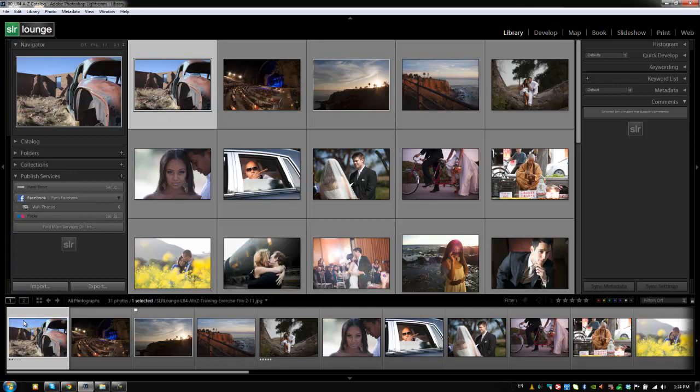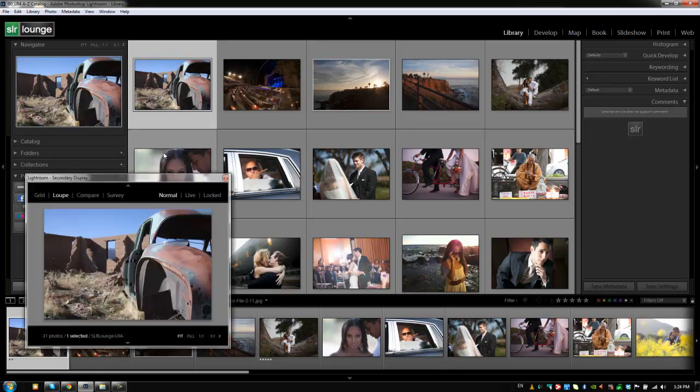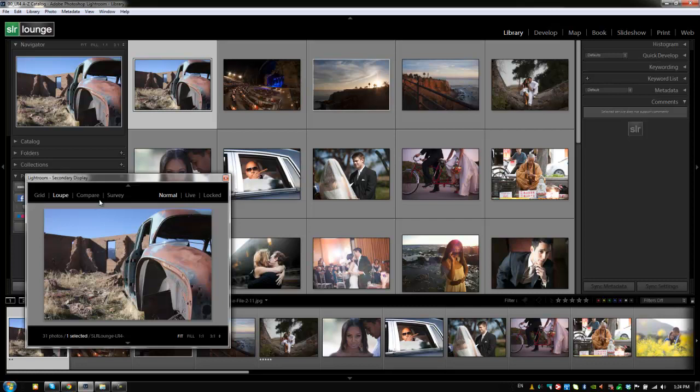The next option that we have available is the secondary display, the secondary window. So we can get there by actually hitting Shift E. And Shift E is going to open up Lightroom secondary display, which gives us a second view that we can customize. Now, this is extremely useful if you guys have multiple displays hooked up to your computer. If you don't, then it's not so useful.